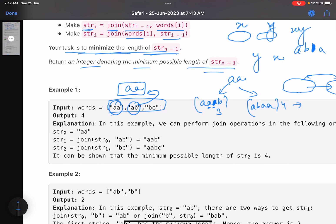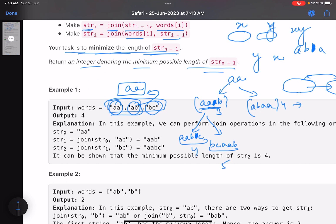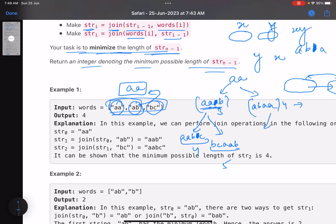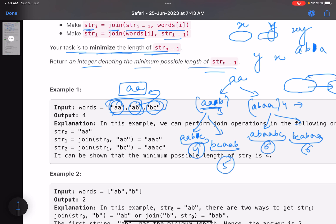The next string is 'bc'. Combining 'aab' with 'bc': 'aab' + 'bc' — the b's match, so it's deleted, giving length five. Or 'bc' + 'aab', length four. From the other branch, 'aba' combined with 'bc' gives length six either way. So the minimum lengths are four, five, six, six — the minimum is four.